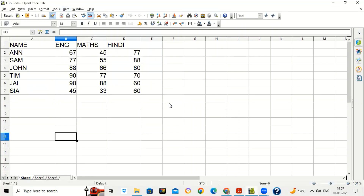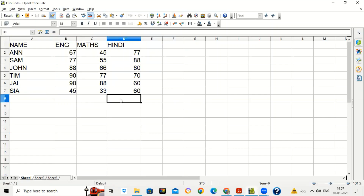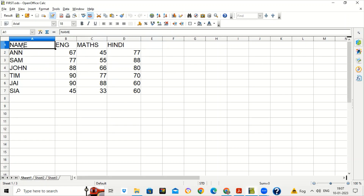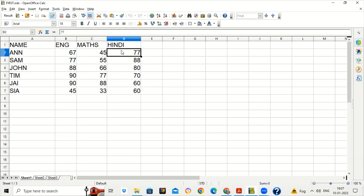Suppose this is your worksheet which has been made by your class teacher. She has entered the marks of different subjects — these are the different students and these are the marks of different subjects. After entering the marks, she wants to give this worksheet to different subject teachers — like the English teacher, Math teacher, and Hindi teacher — for viewing whether the entries are correct or not.